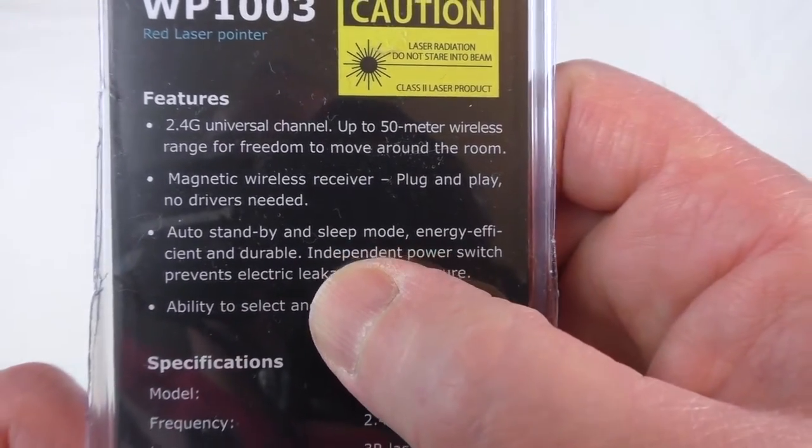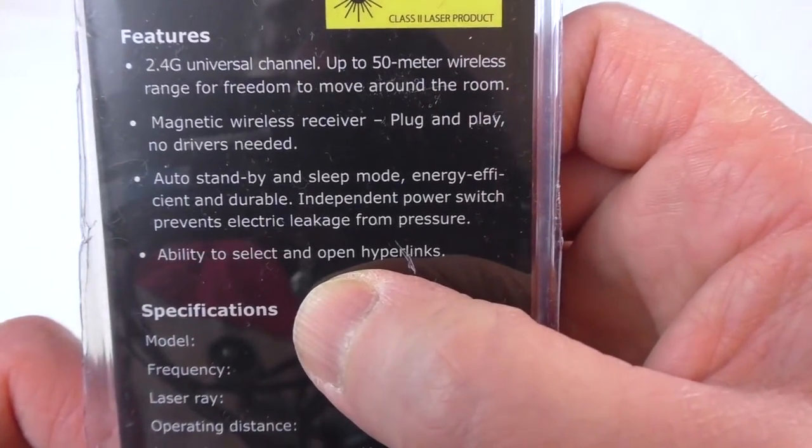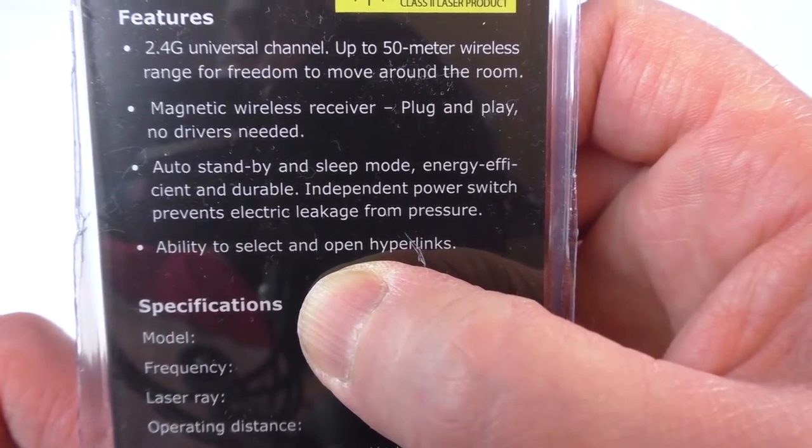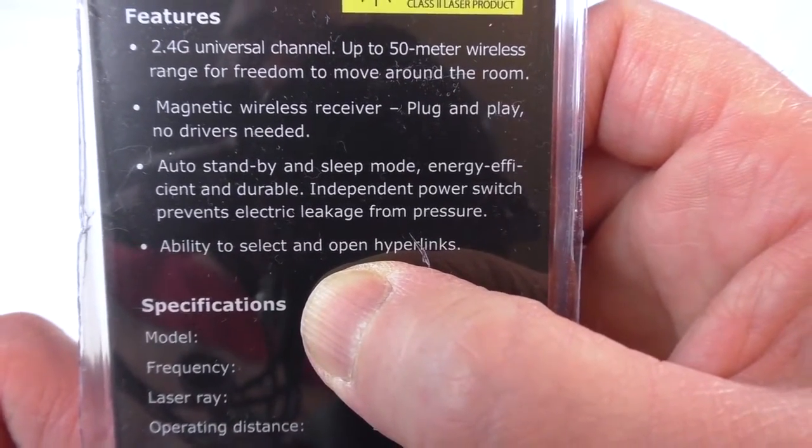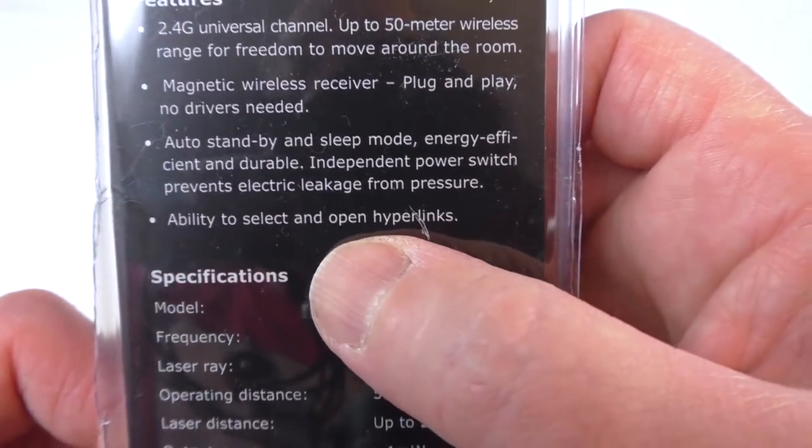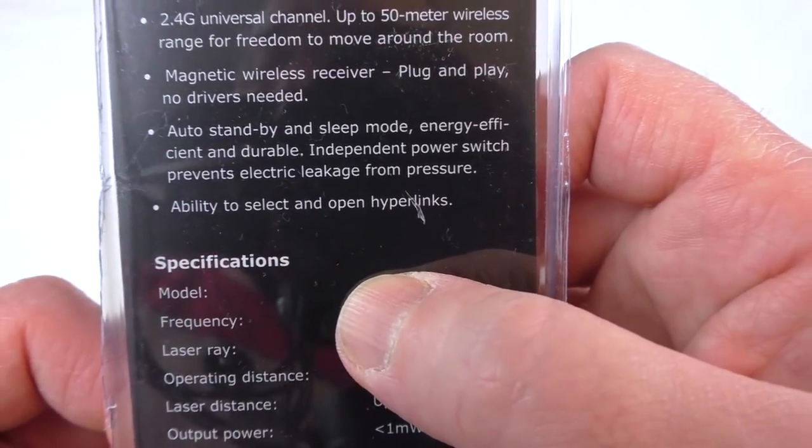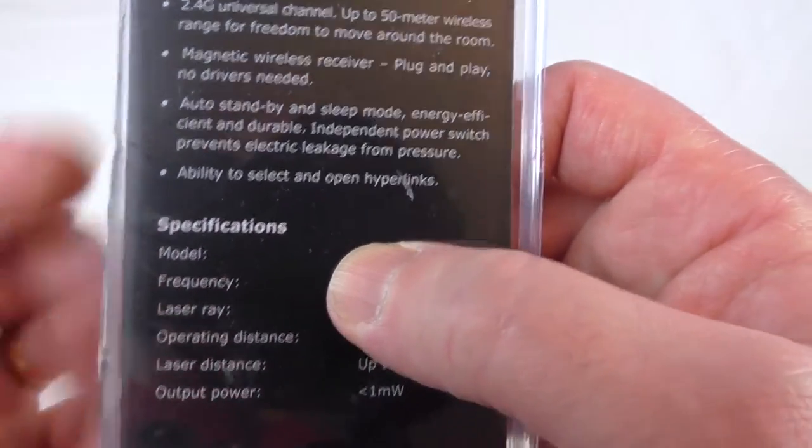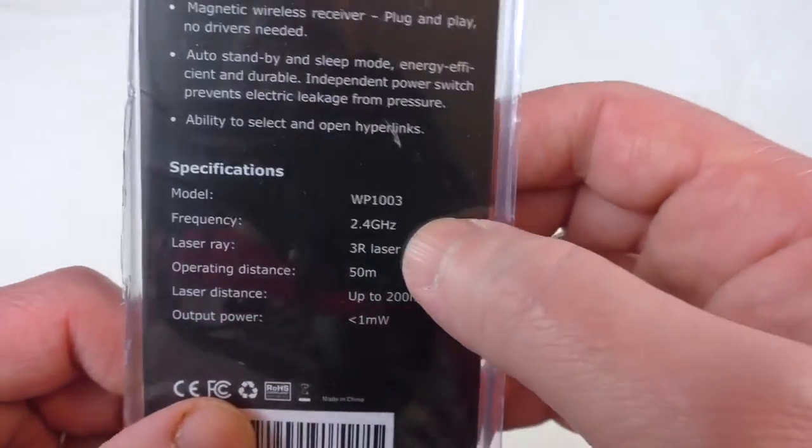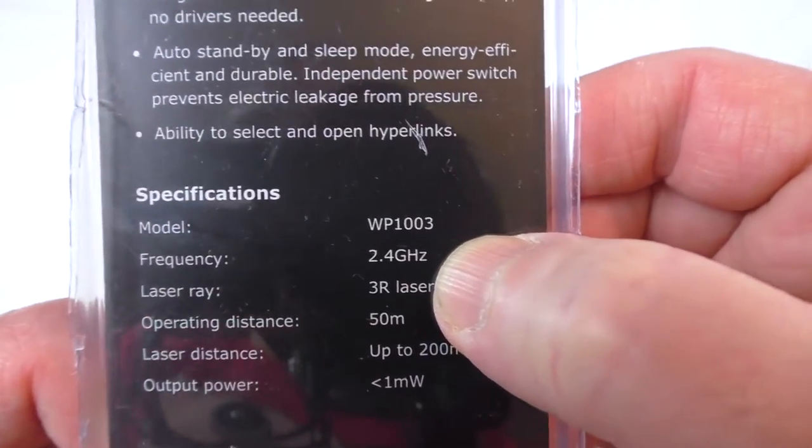Auto standby and sleep mode, energy efficient and durable. Independent power switch prevents electric leakage from pressure, so it does have like a slide switch on the side too.